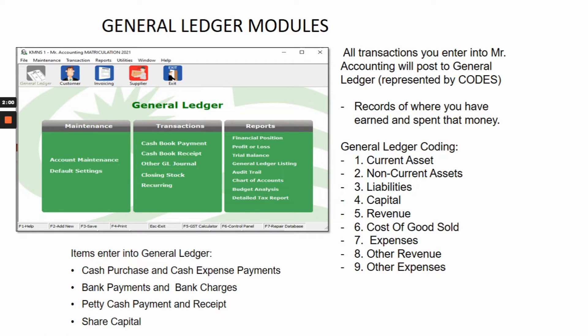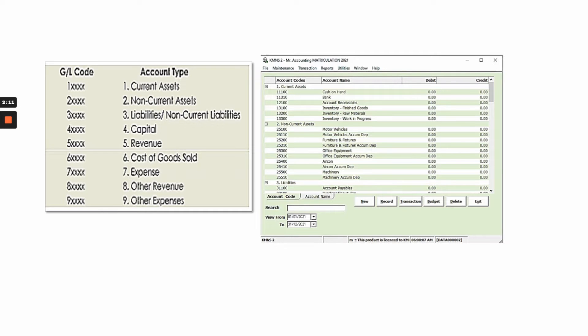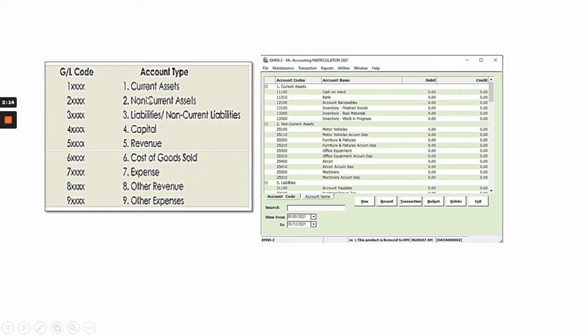Items that are entered into the general ledger include cash purchase, cash expense payment, bank payment and bank charges, petty cash payment and receipt, and share capital. This is the coding of the account types, and this is the account maintenance — the list of accounts with coding provided by MR accounting software.